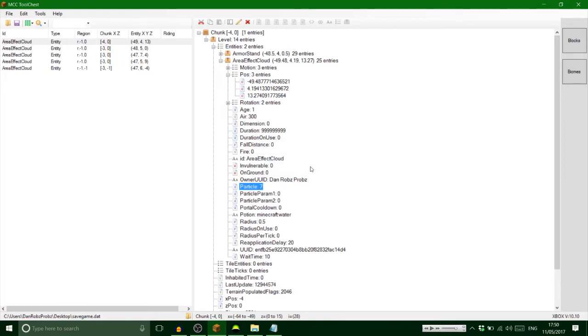Now I don't know exactly the coordinates yet of the torch, but let's go on the game again and see if it worked.